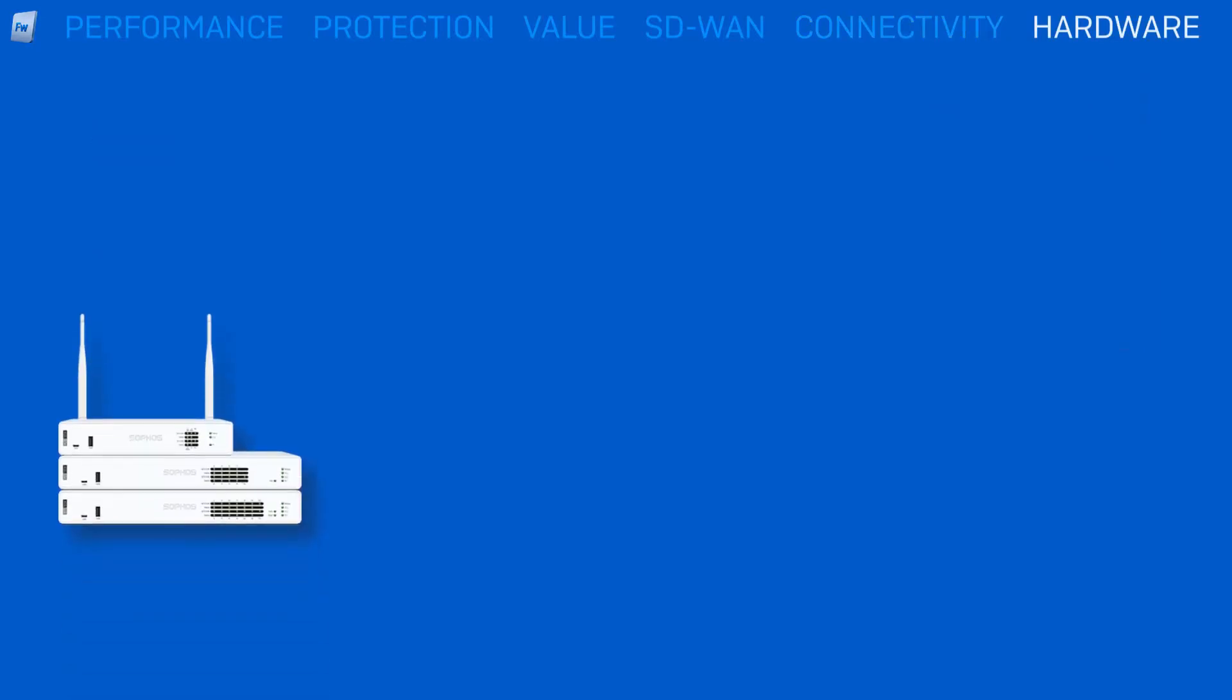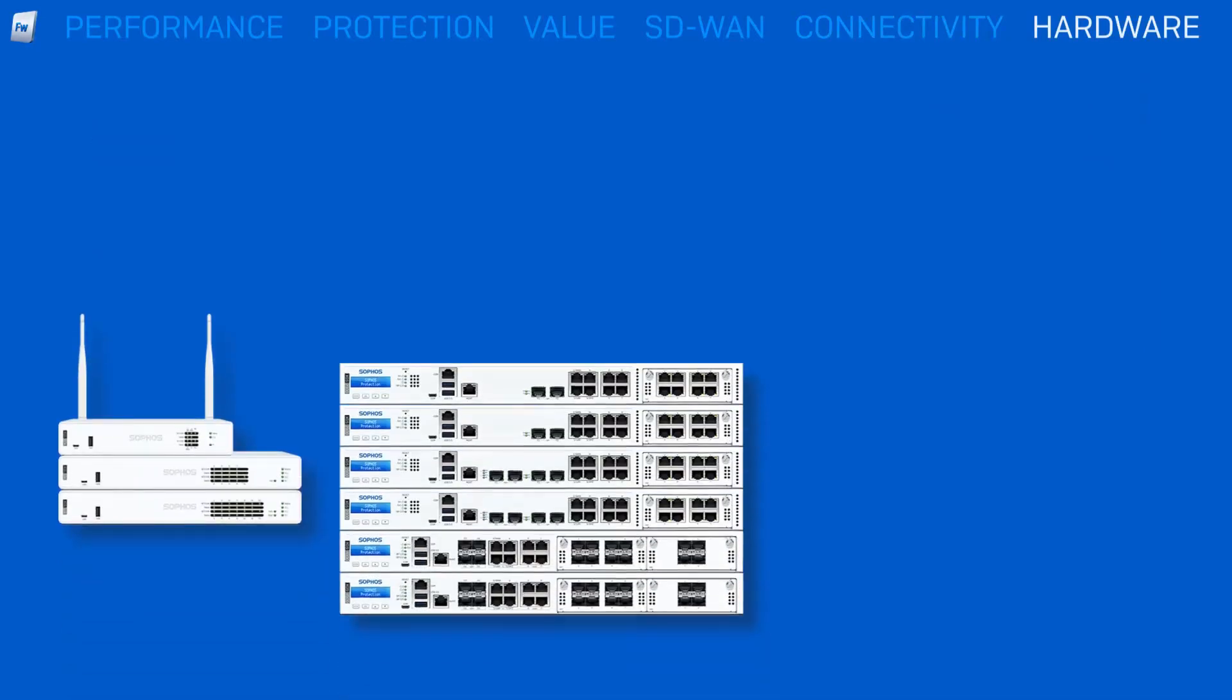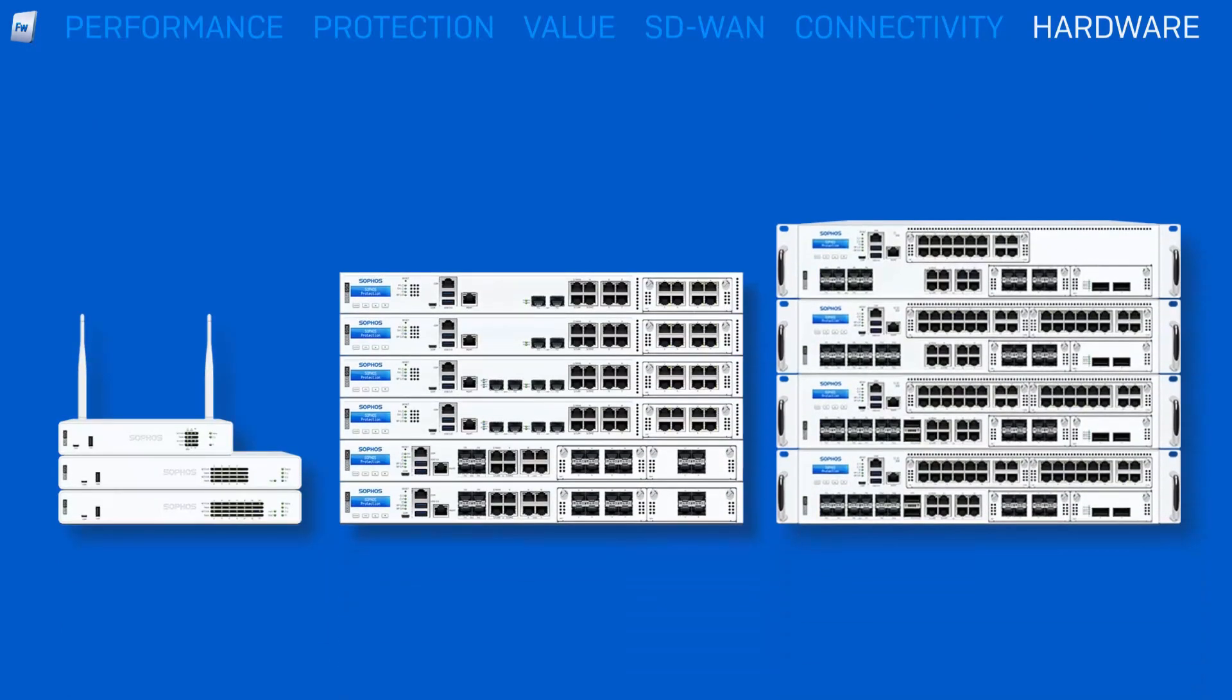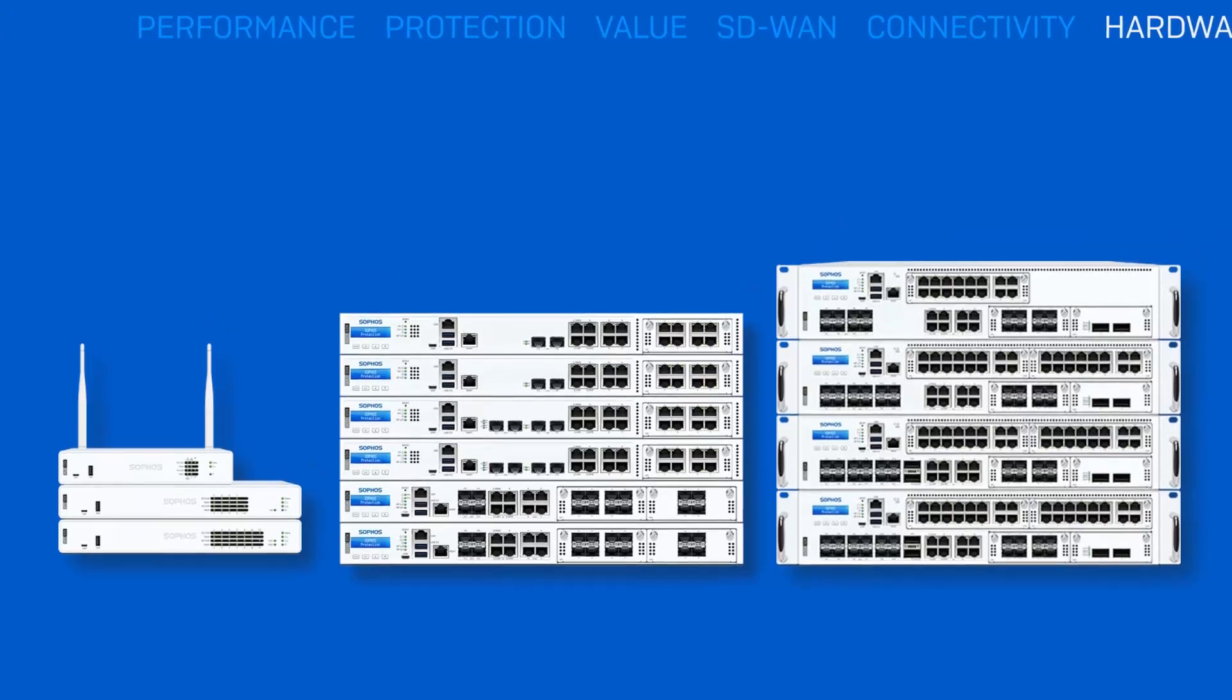From the smallest entry-level device to our enterprise and campus edge models, every firewall is purpose-built to handle the most demanding workloads with our hardware-accelerated extreme architecture, generous memory provisioning, and high-performance solid-state storage.